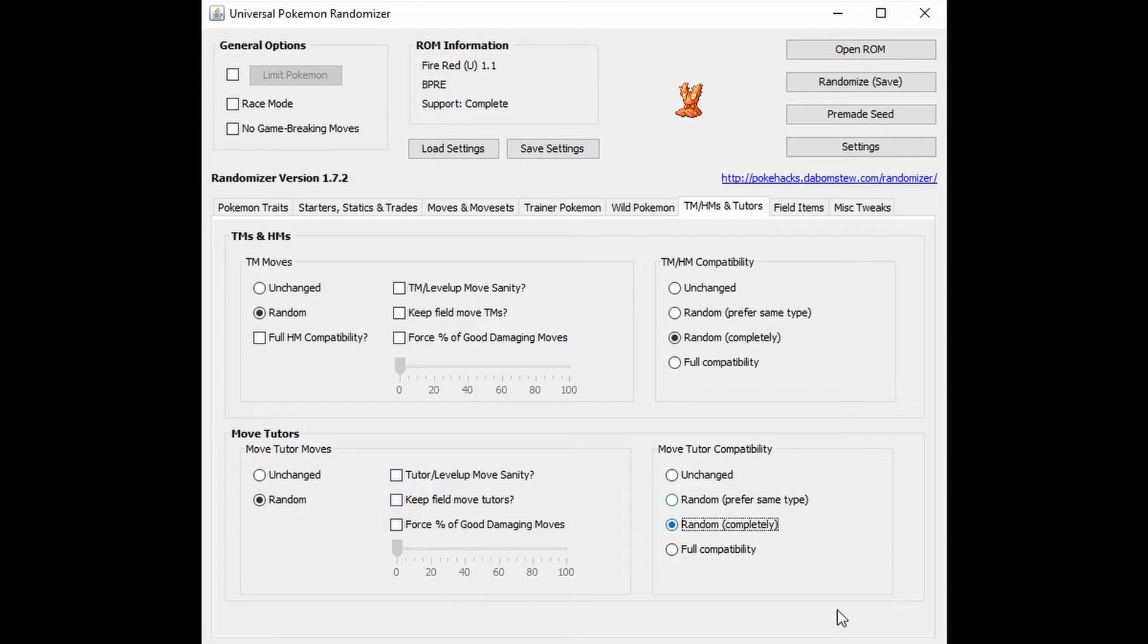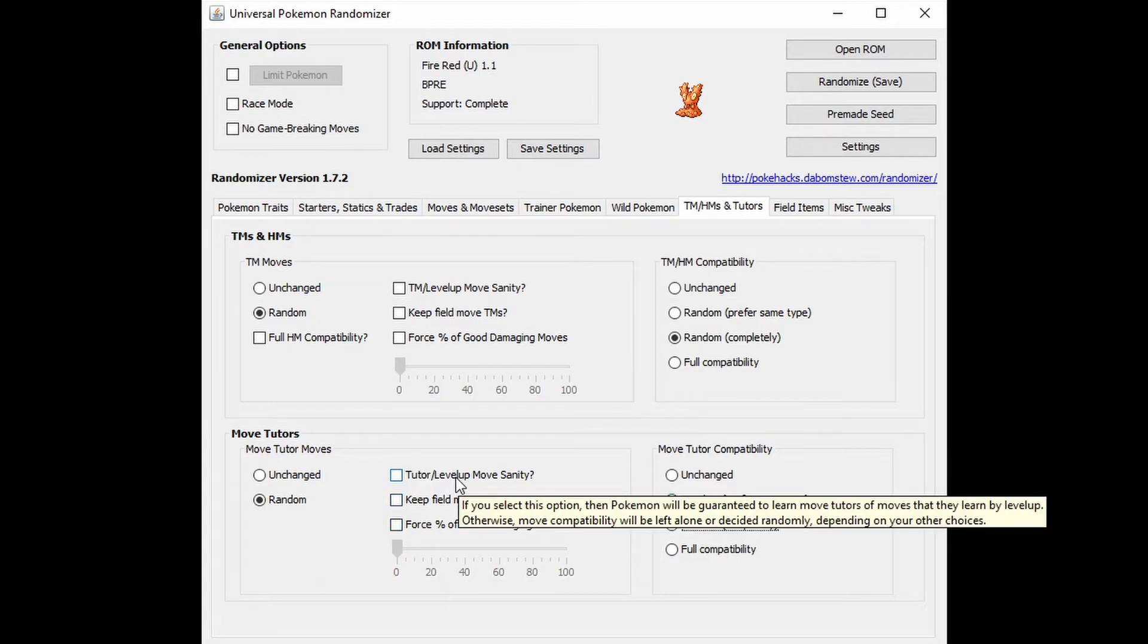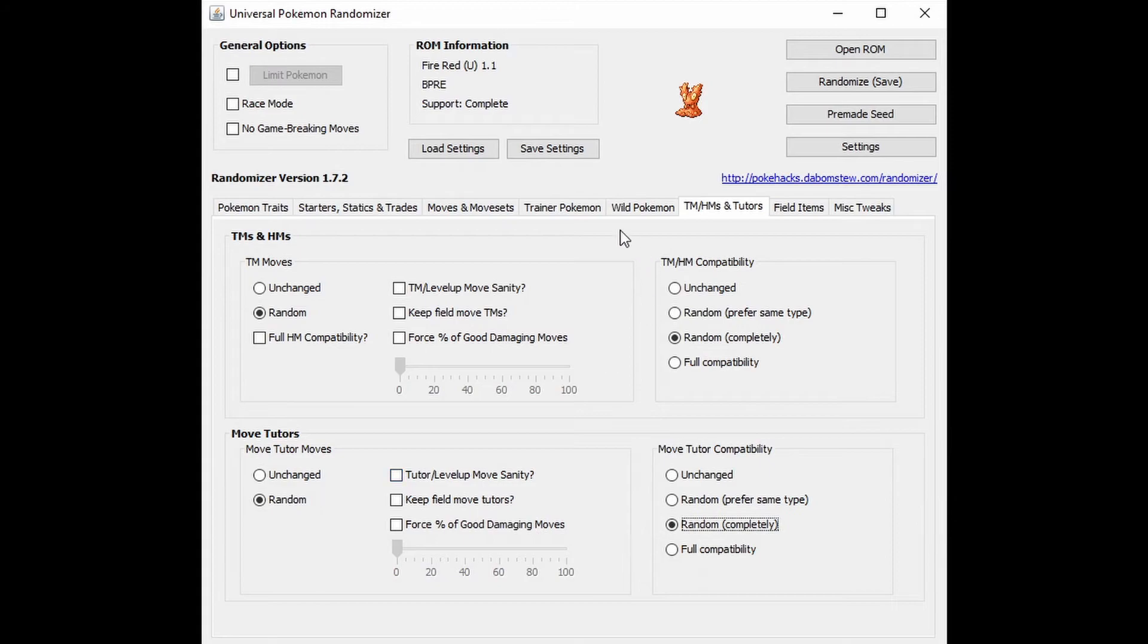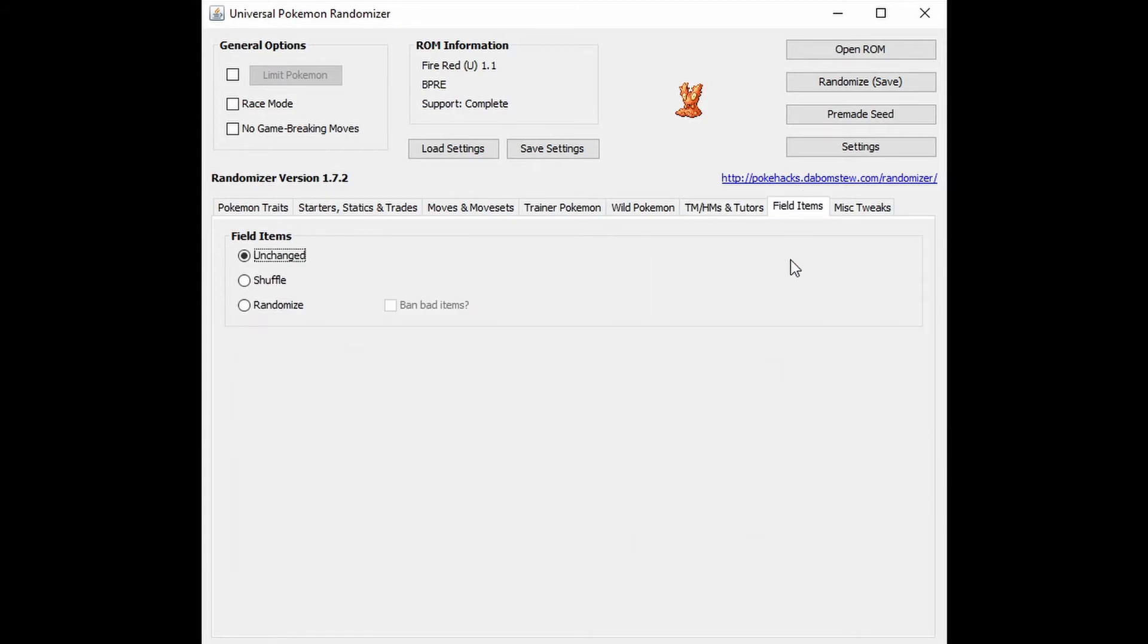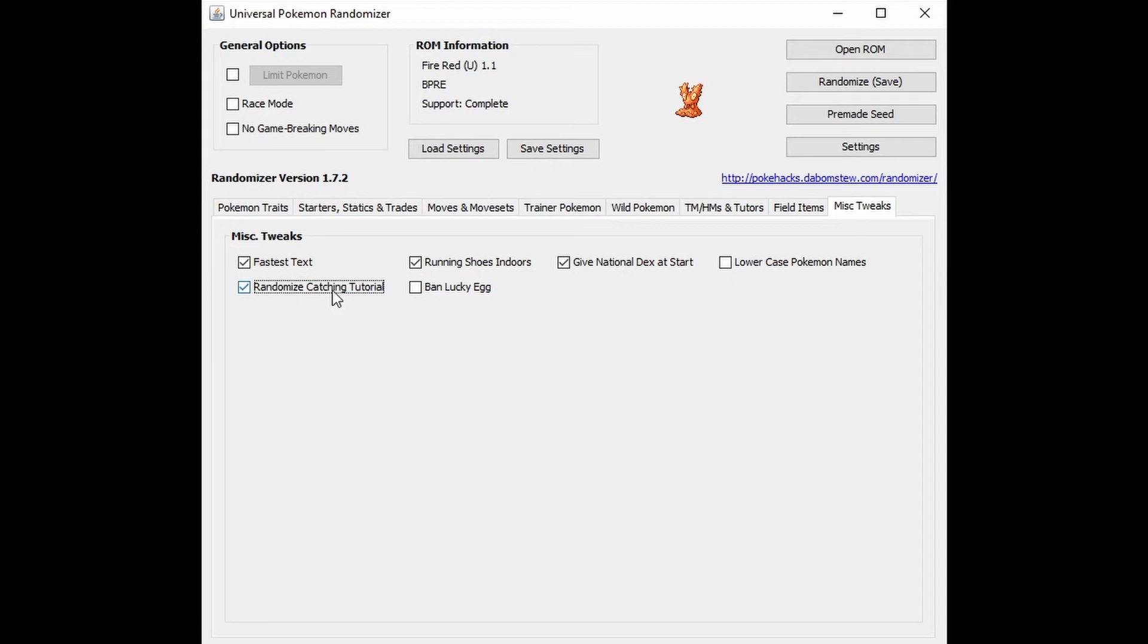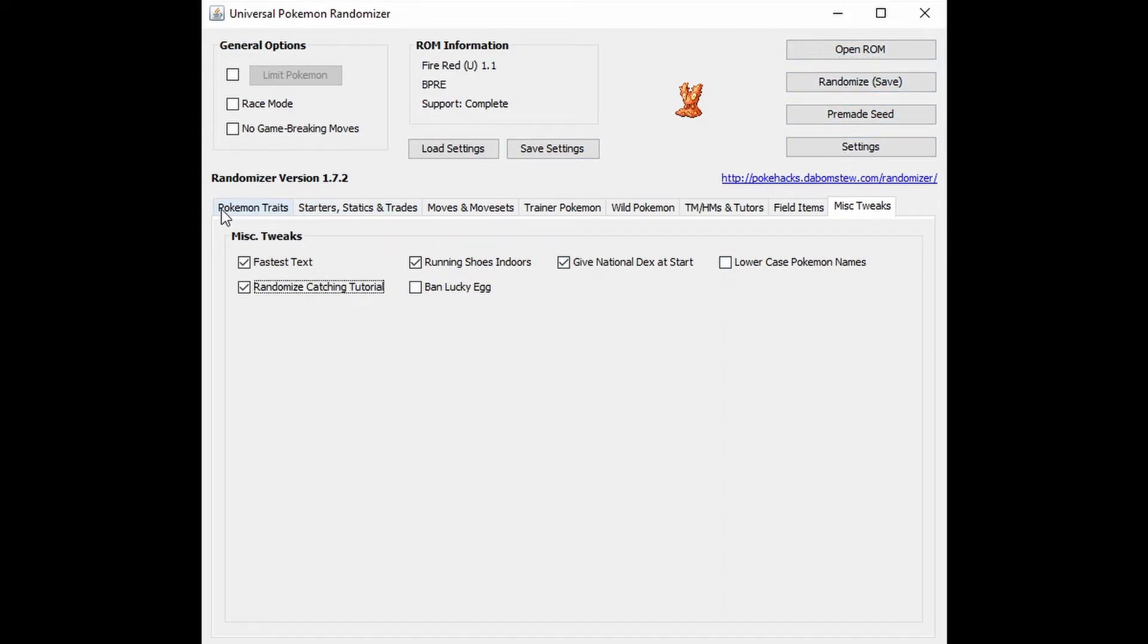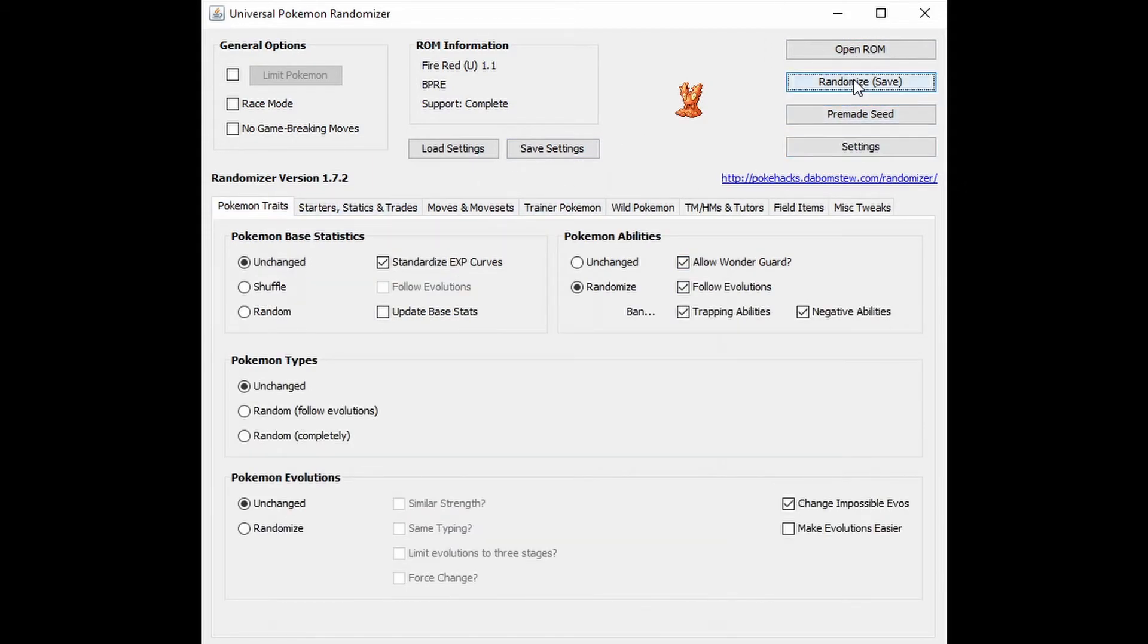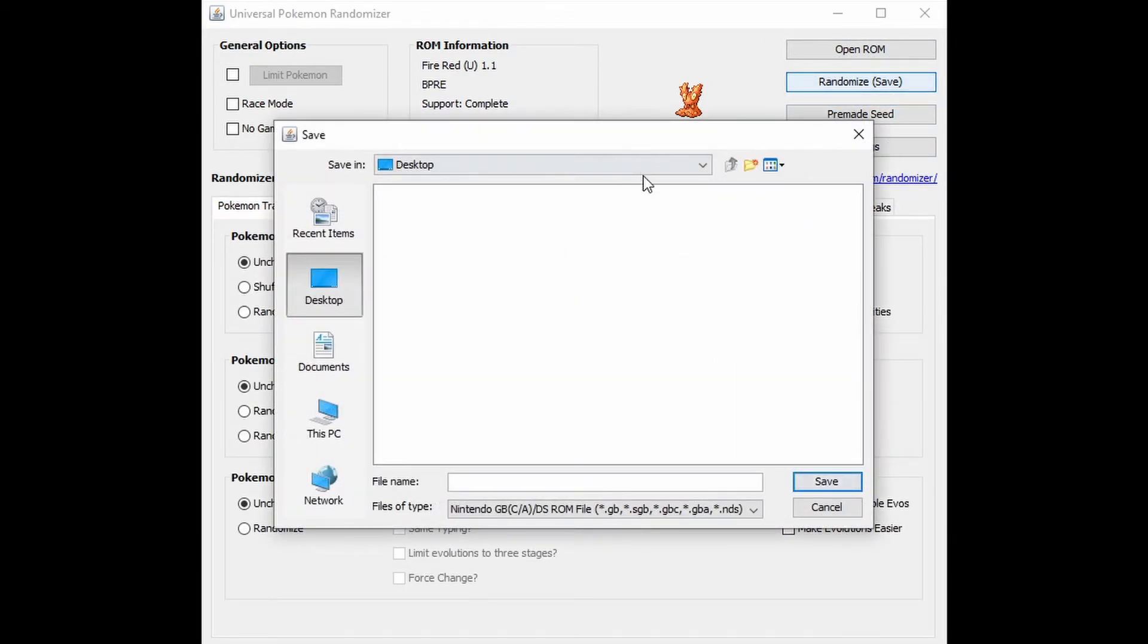Field items, random, ban the bad ones. Fast text, running shoes indoors, national dex, cat, randomize catching tutorial. And that's it. Then you click on randomize, save.